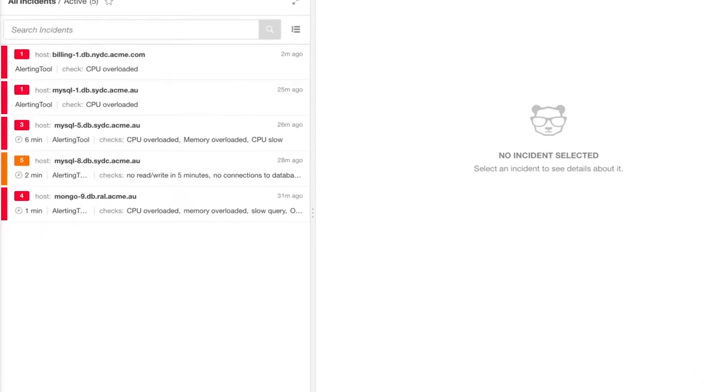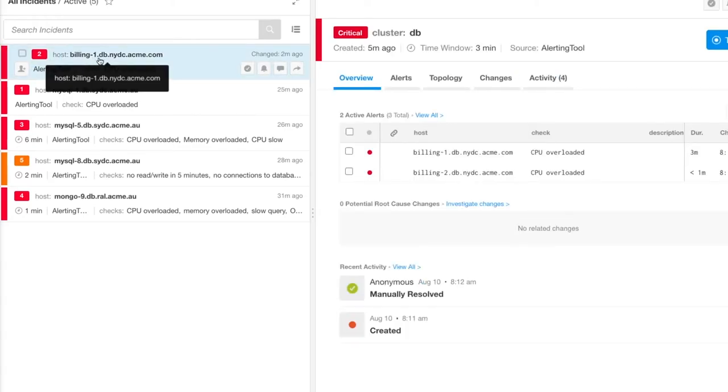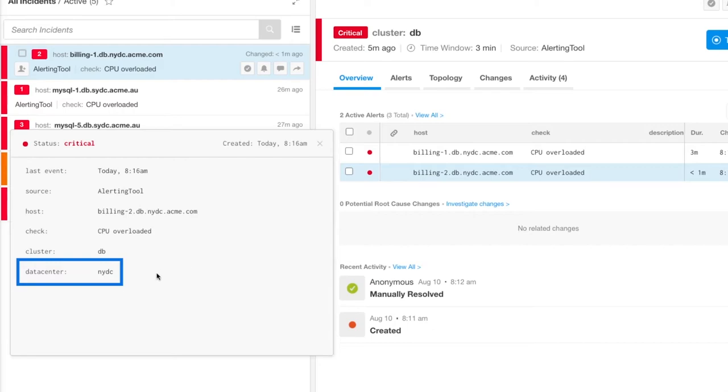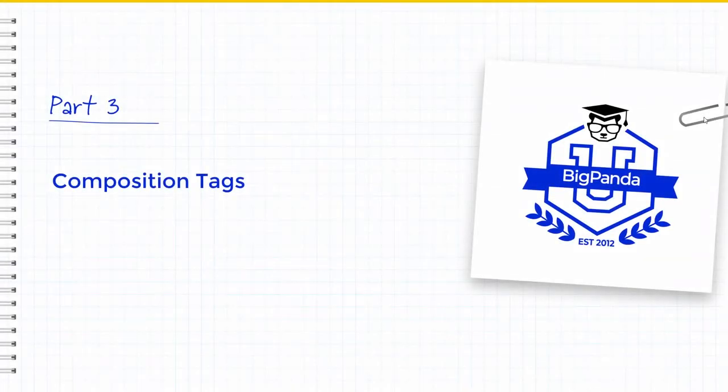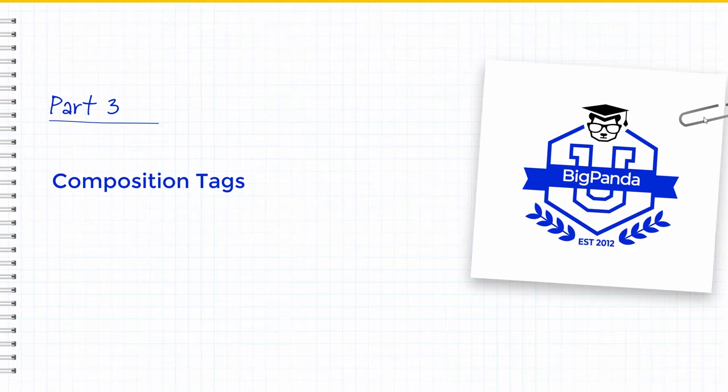Once again, when a new alert comes in, the data center tag is now in it. Up to this point, we have focused on the first type of custom tag, extraction tags. We are now going to use our extraction tag to create a second type, a composition tag.